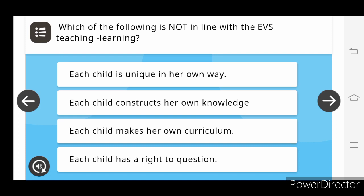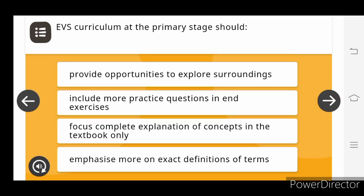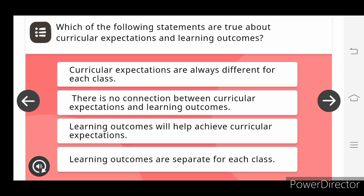Which of the following is not in line with the E.V.S. teaching learning? Each child makes her own curriculum. E.V.S. at the primary stage should provide the opportunities to explore the surroundings.